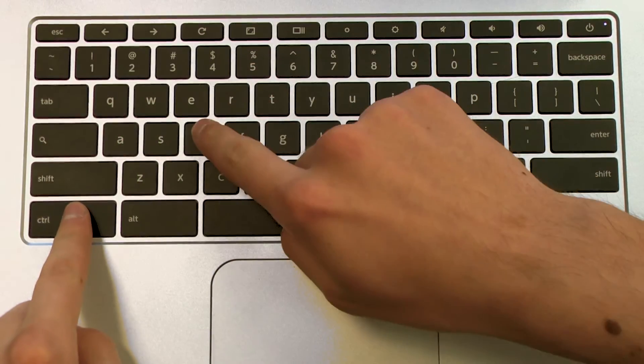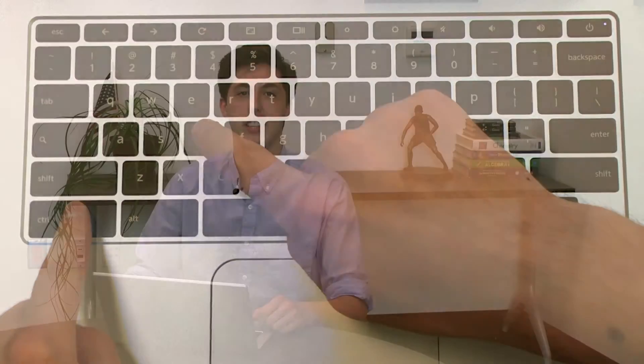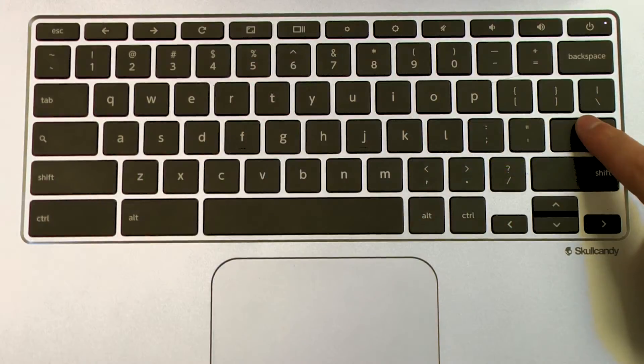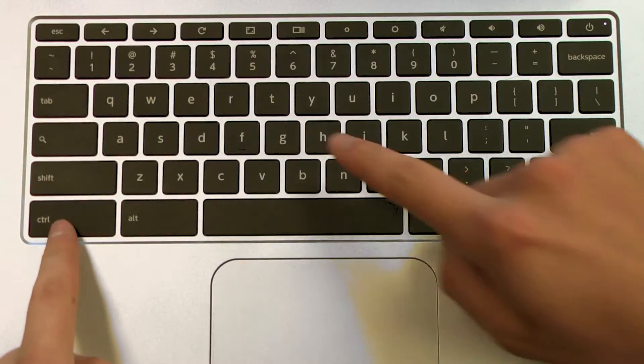Next, press Ctrl and D simultaneously. Then press Enter to disable OS verification. Next, press Ctrl and D simultaneously one more time.